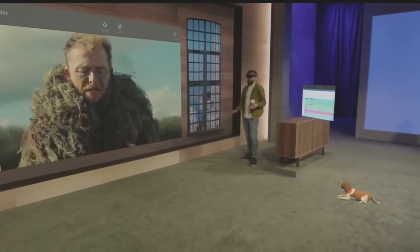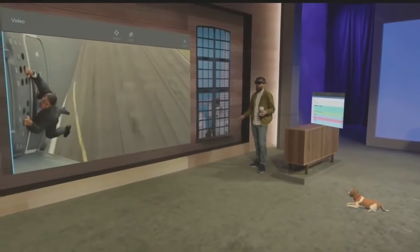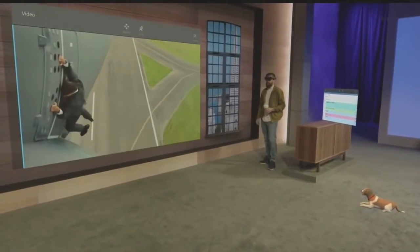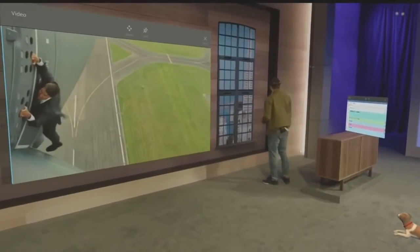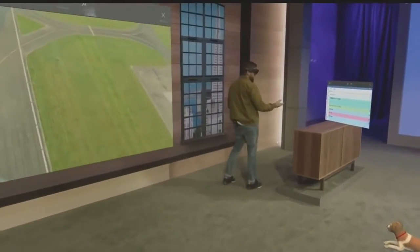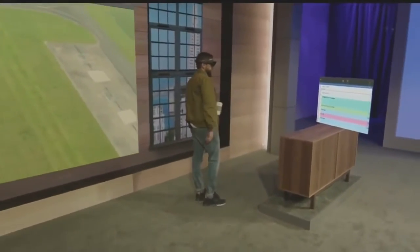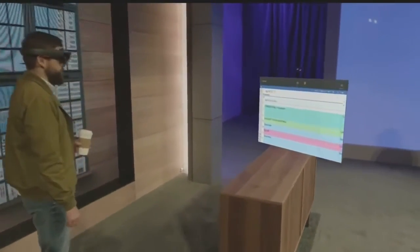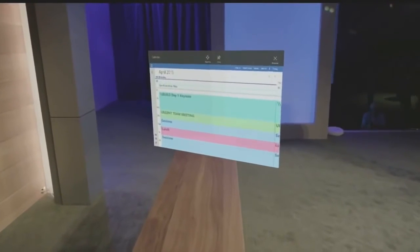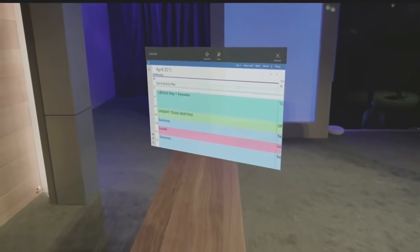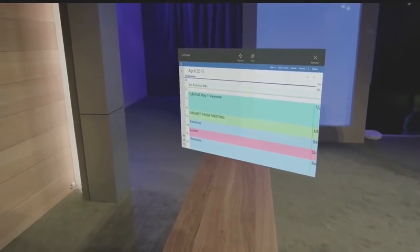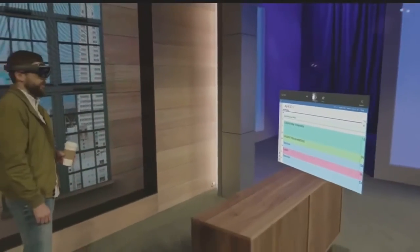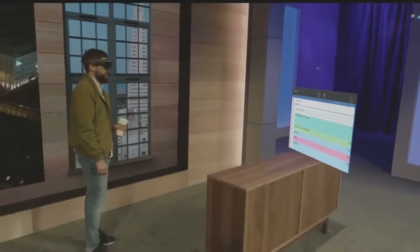That's not something just a video player does — every single universal Windows app has the same capabilities. For example, I've placed a calendar over here, because as Alex will tell you, I'm late for pretty much every meeting. So this makes it a lot easier for me to just check in and see what I've got coming up next.